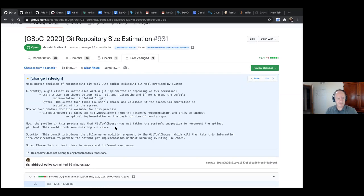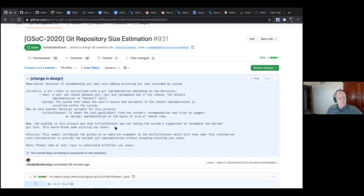A git client is initialized with a git implementation. There are two decision factors: the first is the user, the second is the system. The user can choose between git, jgit, or jgit Apache. If they don't choose, we provide the default git implementation if available; if not, we provide the jgit implementation shipped within the plugin. The system then validates the user's choice against the particular agent to check if that implementation is available.